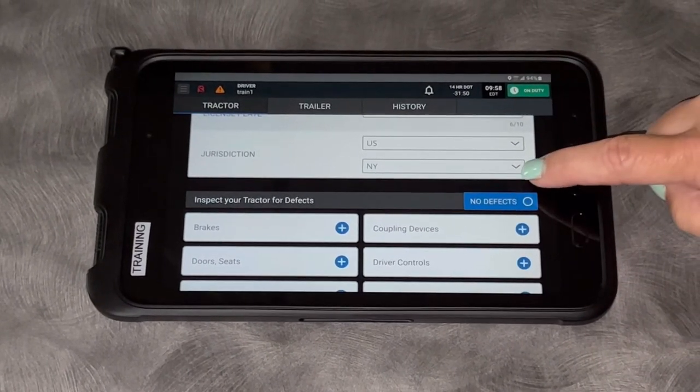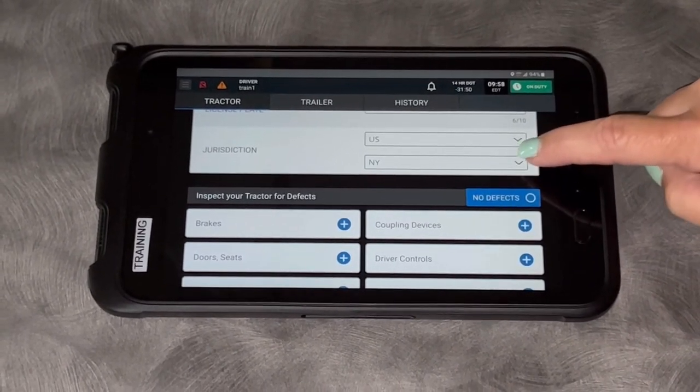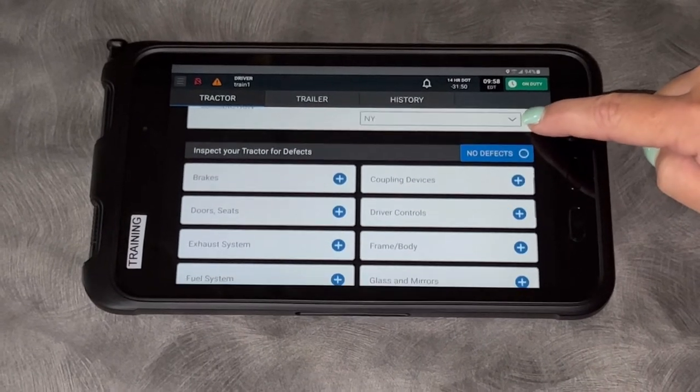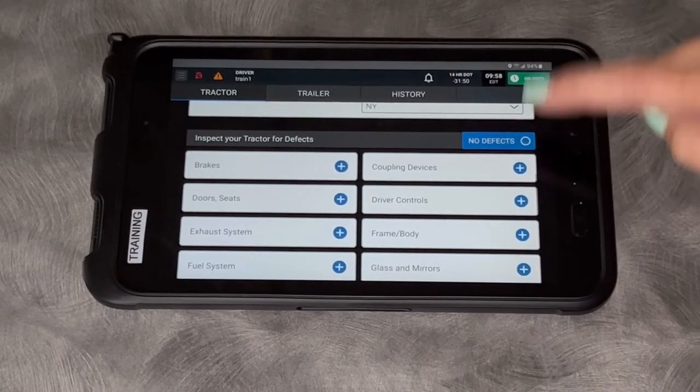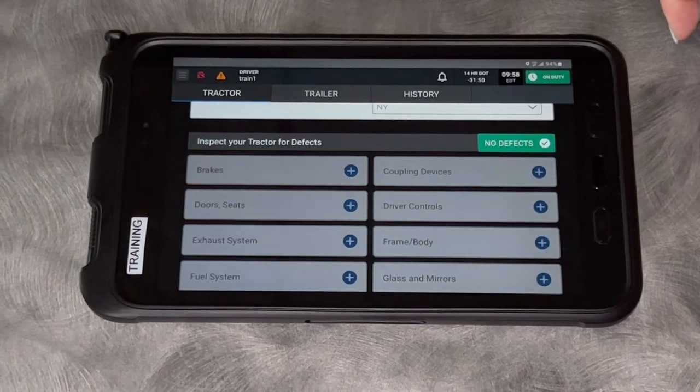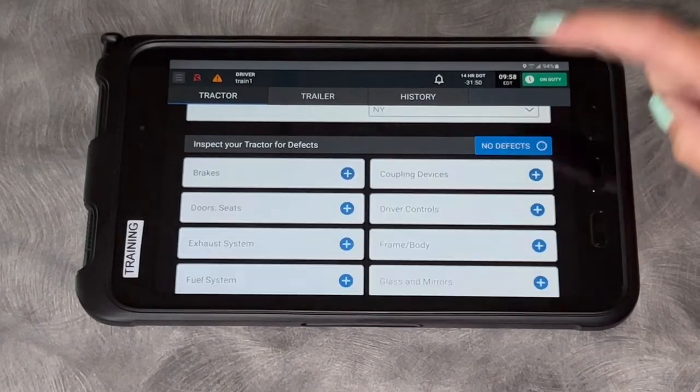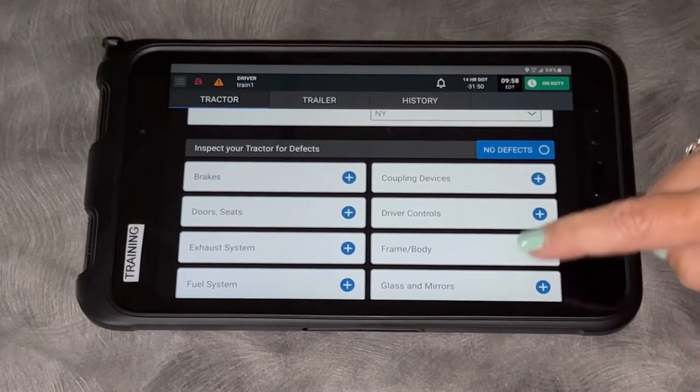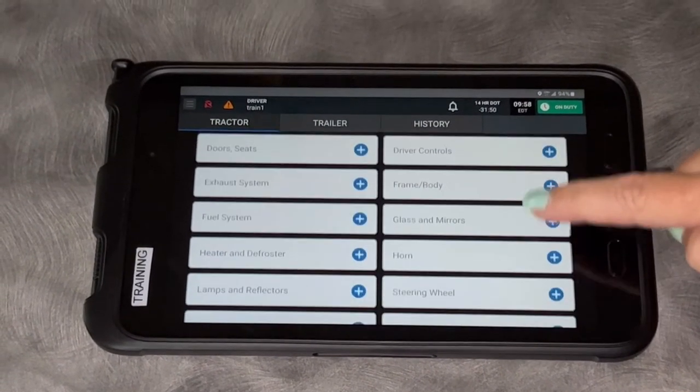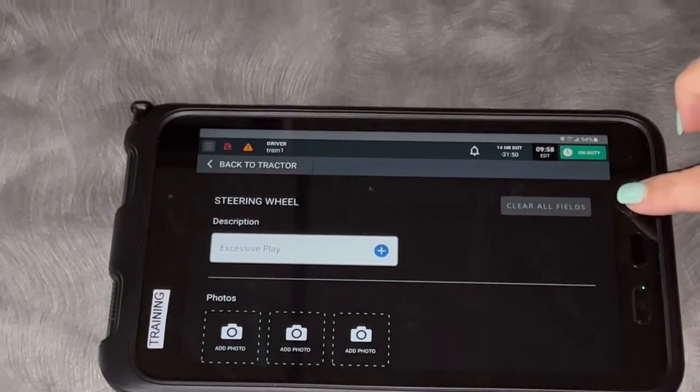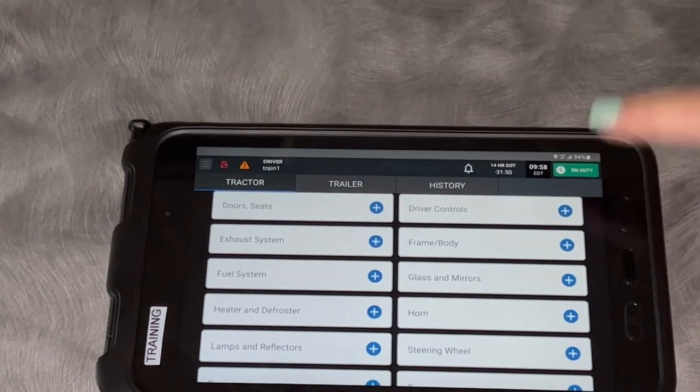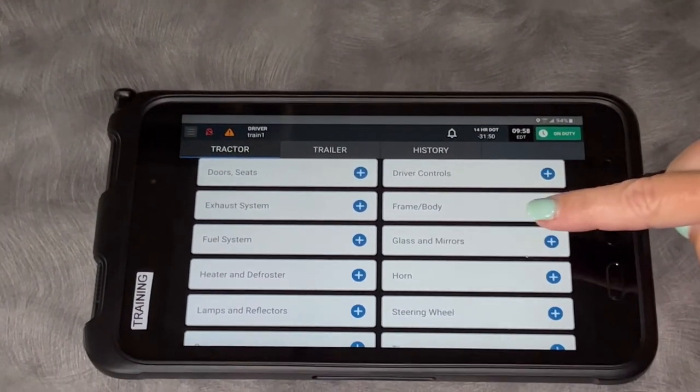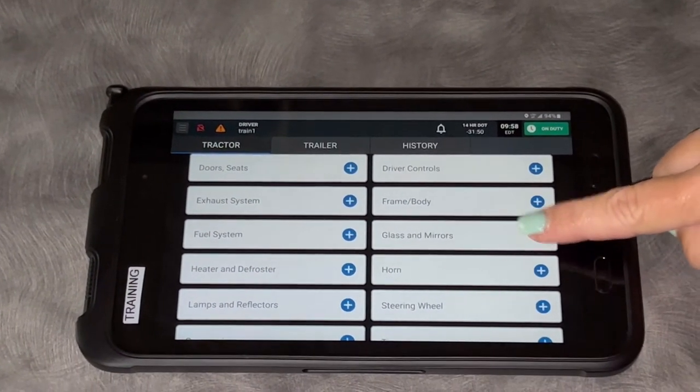Here is where you inspect your tractor for defects. If I don't have anything, I'm going to check the box that says no defects. But today let's find something wrong. Let's say we had a mirror that's missing. I'm going to click glass and mirrors.